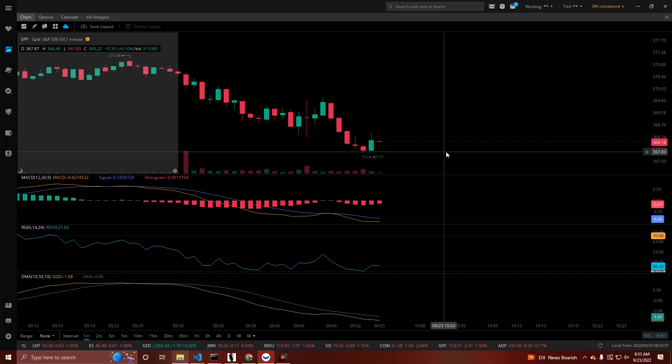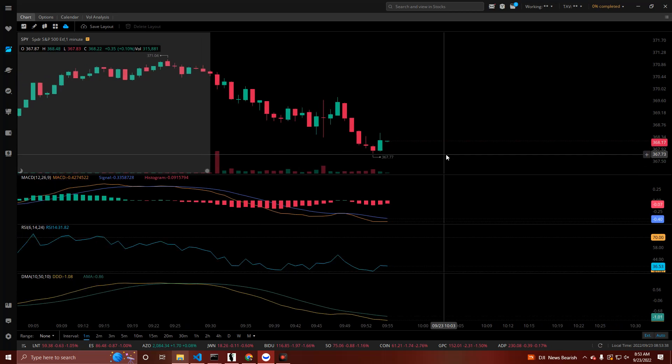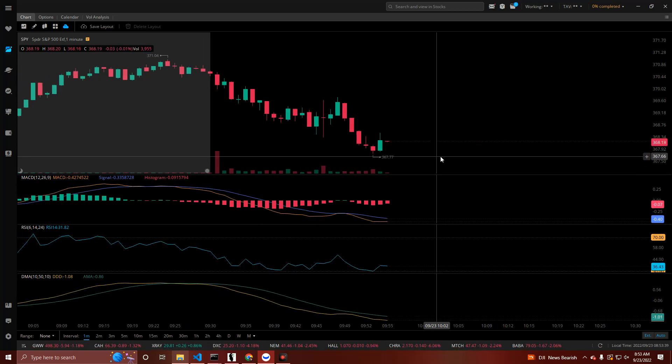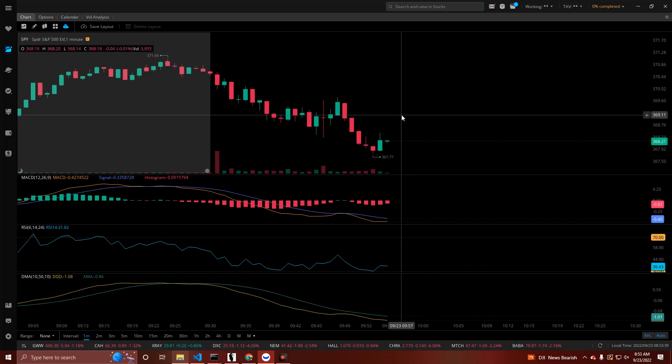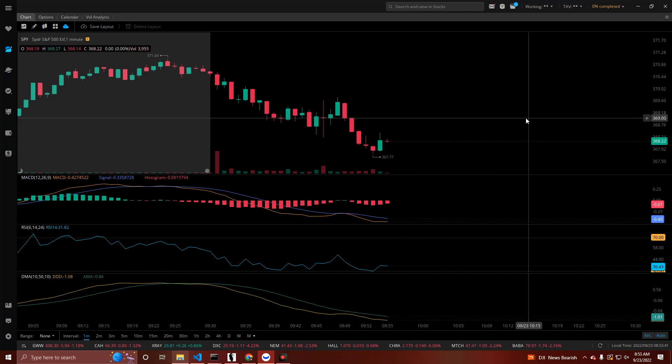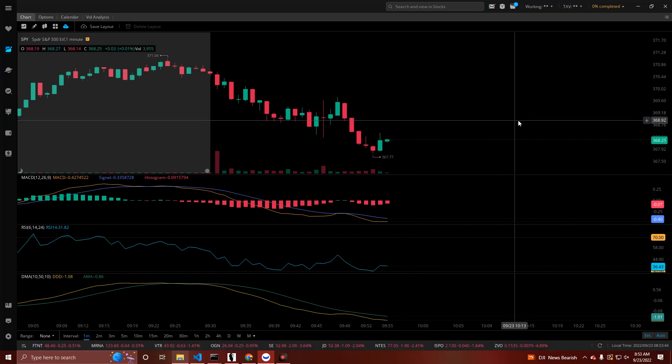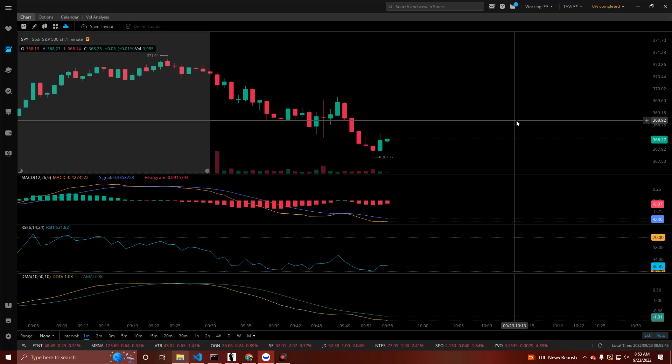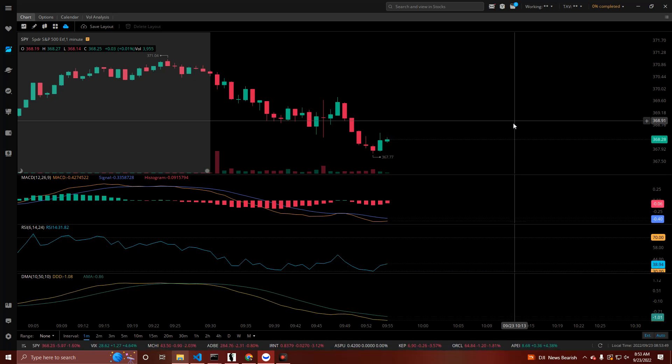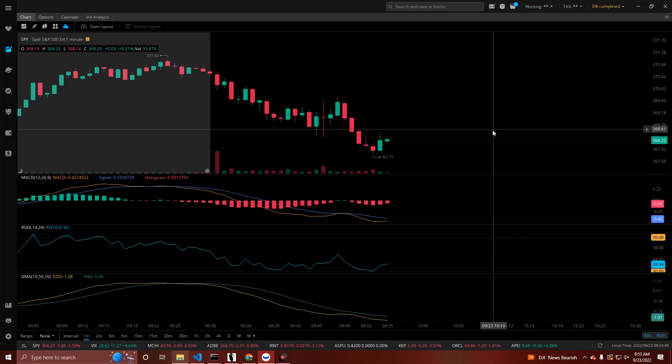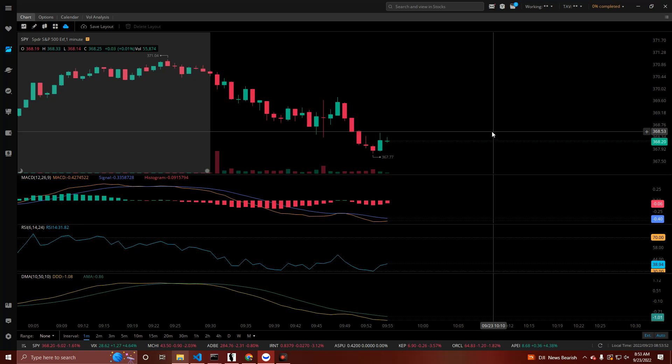Now the way this works: by default, after rate hikes, rho increases the value of calls and decreases the value of puts. Considering the extent of which we have seen rates being risen recently, it should be relevant moving forward.